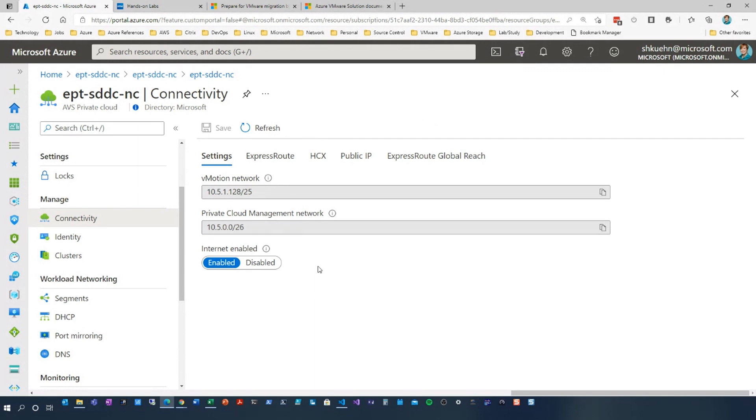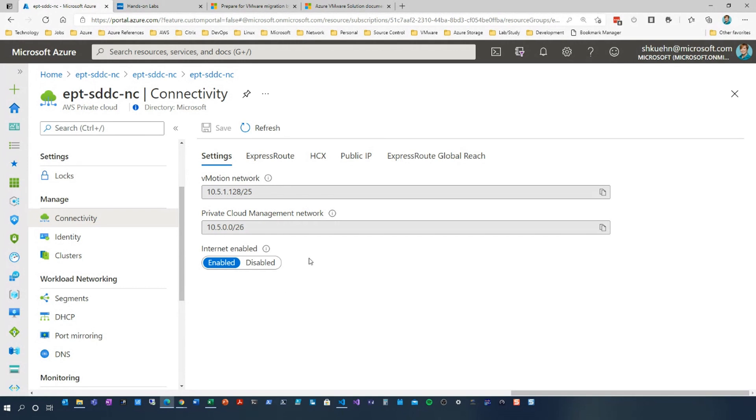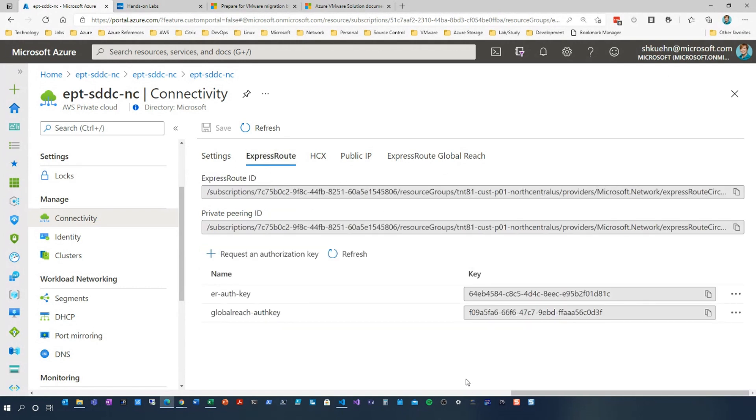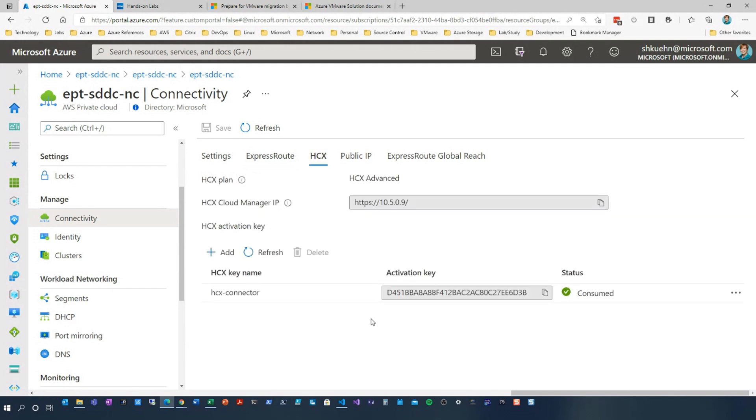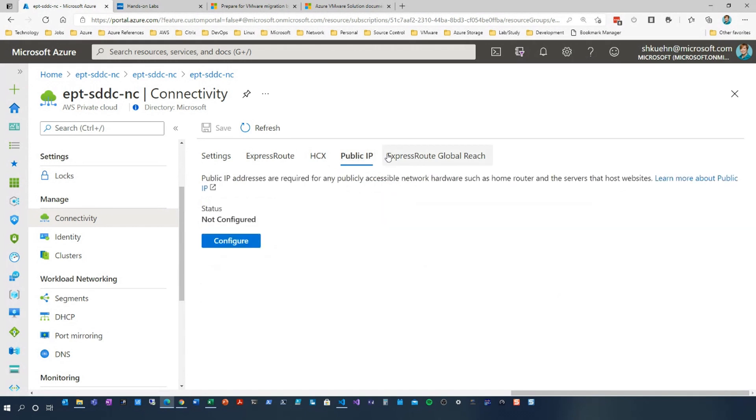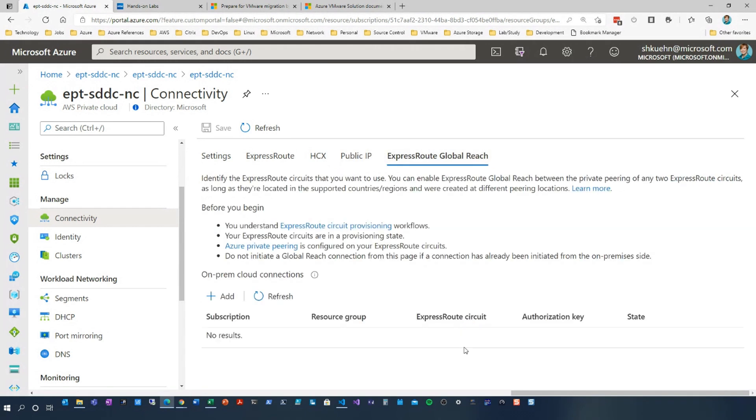So this is the vMotion network. This is the private cloud network. This instance has the internet enabled. This is where you could think about Azure Virtual WAN, application gateway. Once you get your environment into Azure, I often joke it's like achievement unlock. You get a chance to be much closer to the ARM APIs versus trying to think about that in a hybrid scenario. So this is the ExpressRoute circuit itself. You would request the authorization keys. This is the HCX environment. That's the piece that does the migrations from on-prem into Azure. This is to configure your public IP, and then this is to configure the ExpressRoute global reach.